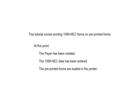This tutorial covers printing the 1099-NEC forms on pre-printed forms. At this point, the pair has been created, the 1099-NEC data has been entered, and the pre-printed forms are loaded in the printer.